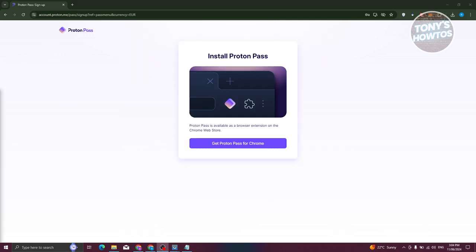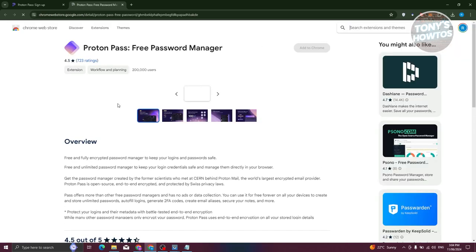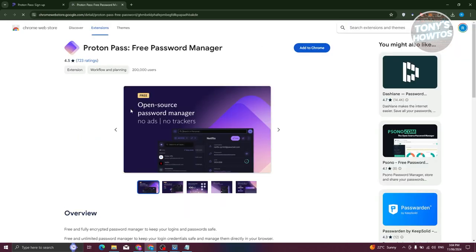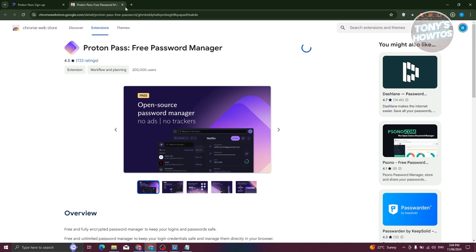Once you've created your account or logged in, it should show you the Get Proton Pass for Chrome option. Let's go ahead and click on this to download the actual extension. Click on Add to Chrome, then Add Extension, and that should install the extension into Chrome.